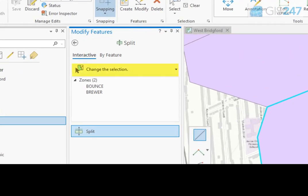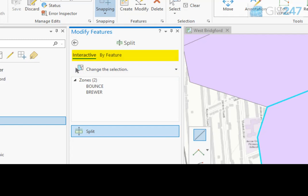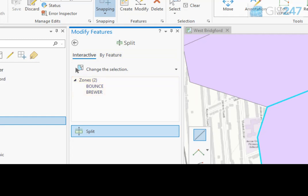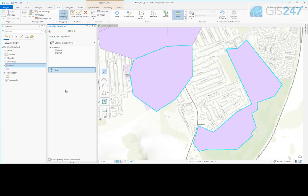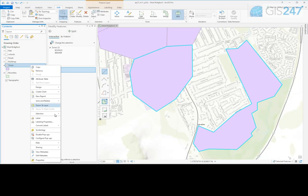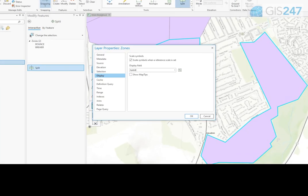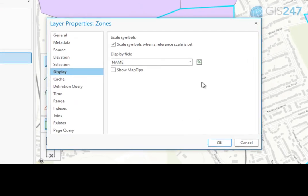You can change the selection. Note that there are two modes available: Interactive and By Feature. With Interactive, the pane lists information about the selected features. These are identified with a single attribute value for each feature. The field used for that value is the Layer's Display field. Check the Display tab of Layer Properties to view and set the Display field.